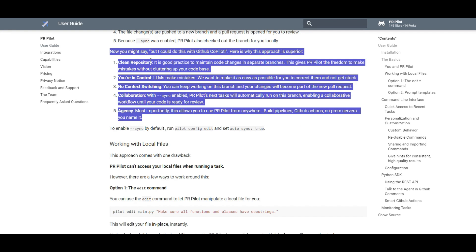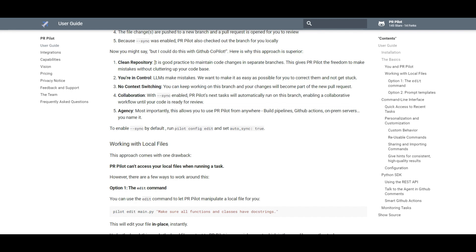The author outlines five key differences between PR Pilot and Microsoft GitHub Copilot. First, PR Pilot keeps your repository clean by making code changes in a separate branch. You stay in control — and since it's open source, you can even modify the prompts for any tasks you initiate, giving you more control over the development of the tool itself.